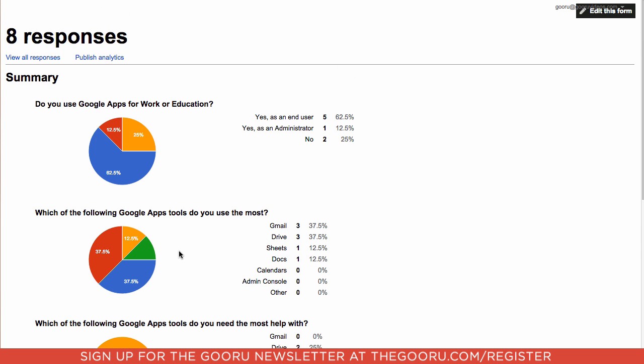The coolest part about this is that the analytics update in real-time. So if you send out a form, you can open up the form response summary and watch these pie charts update as the responses come in.